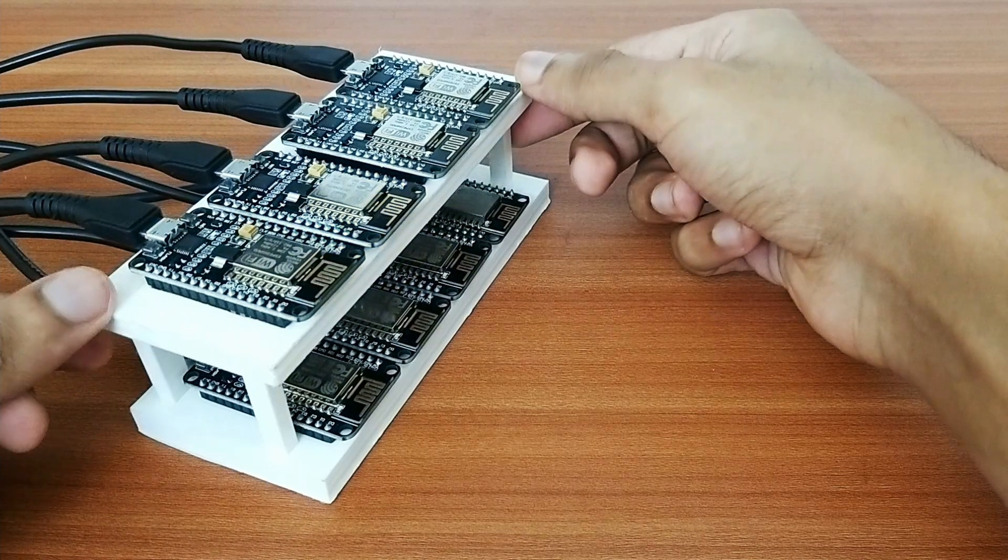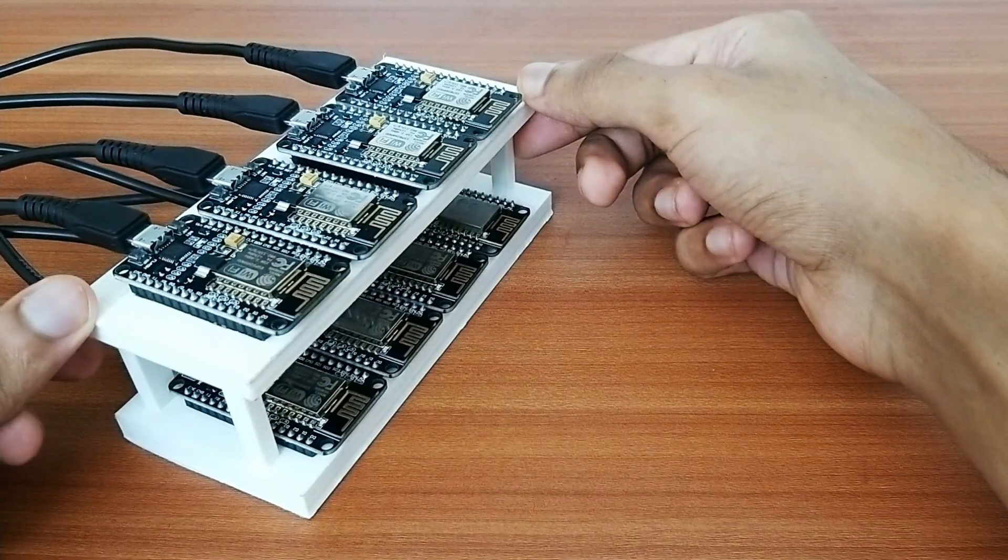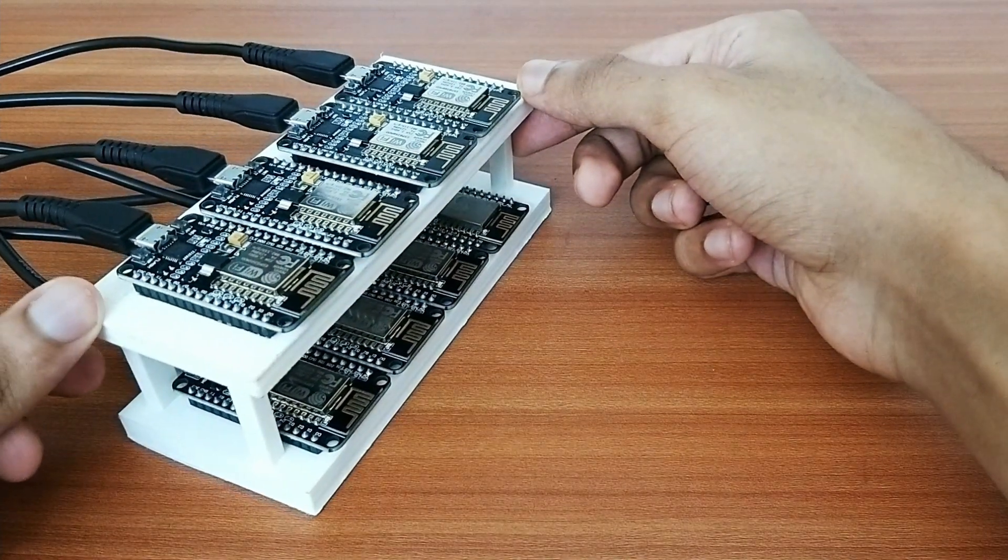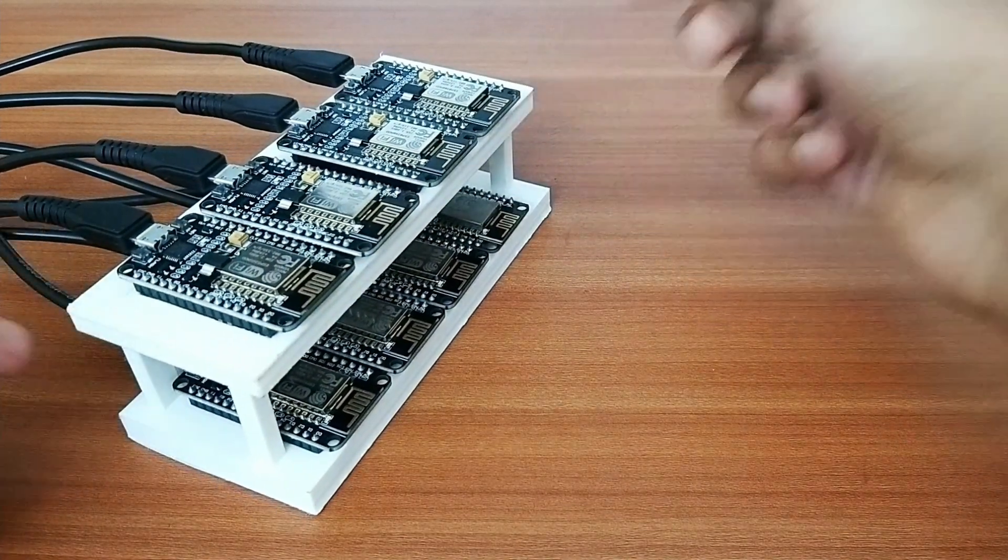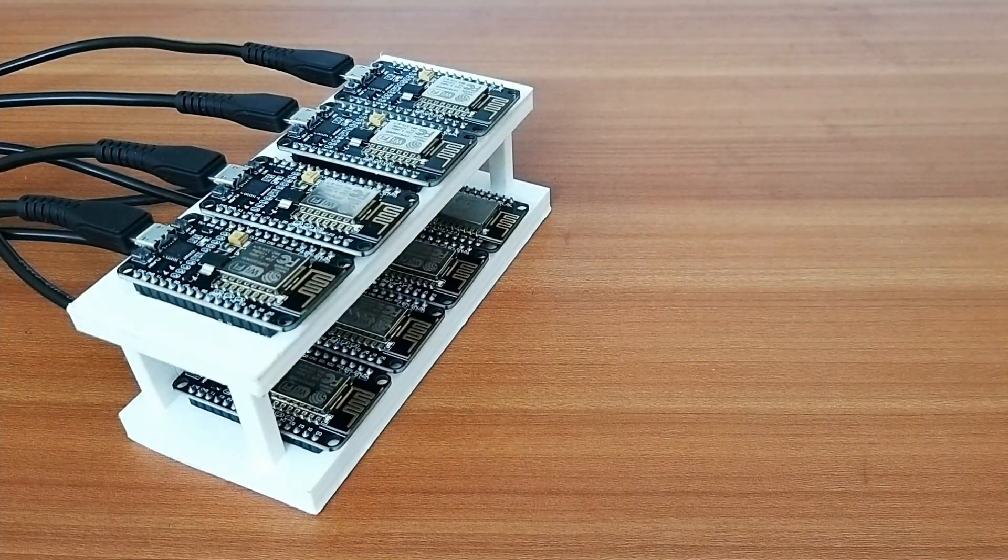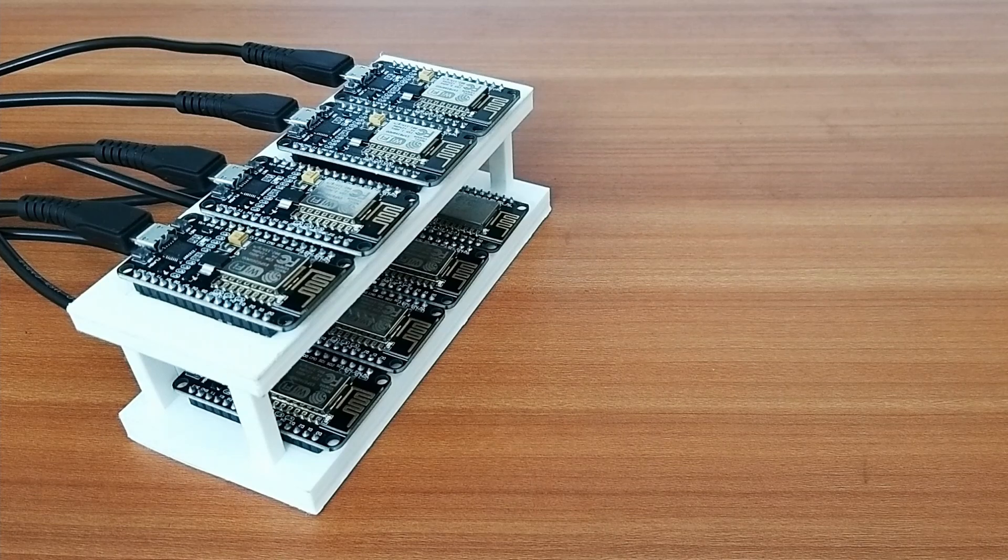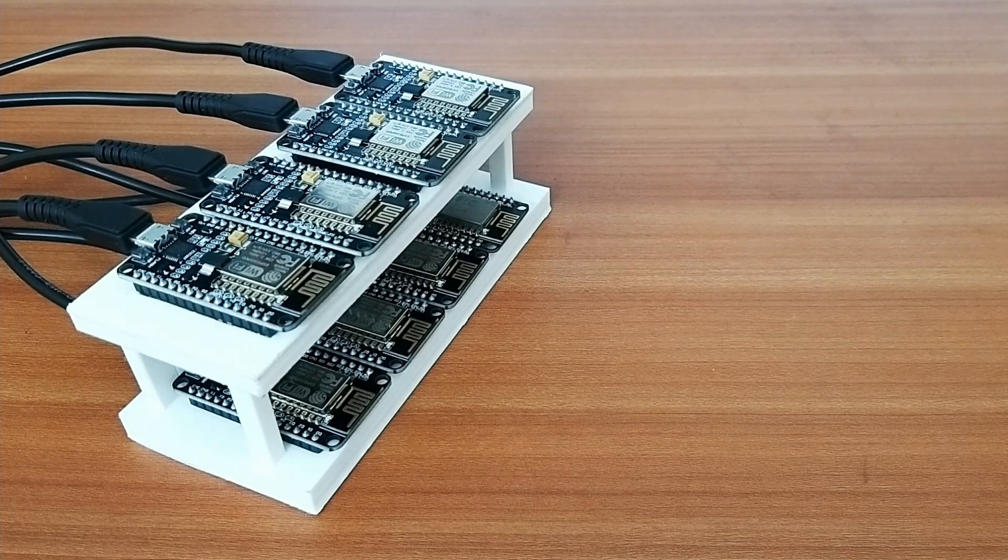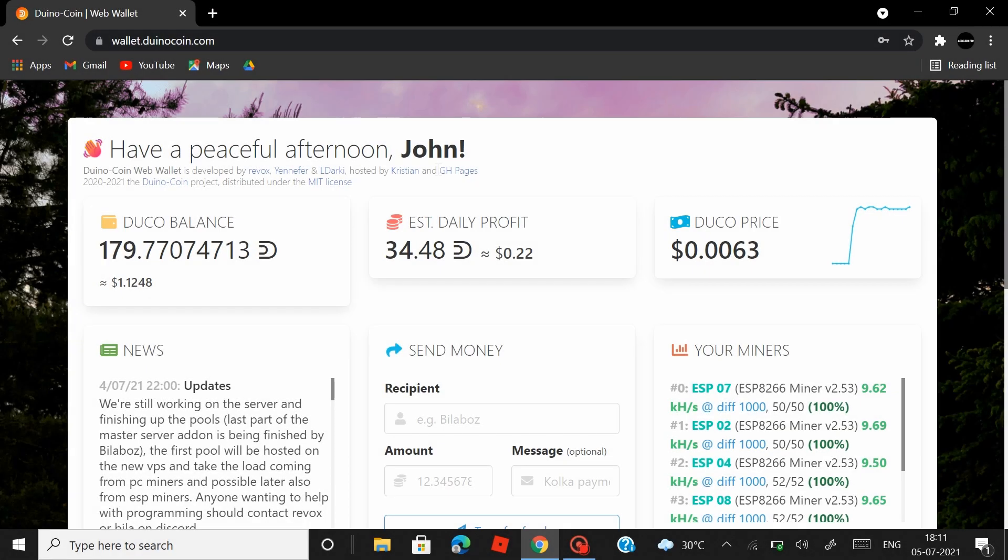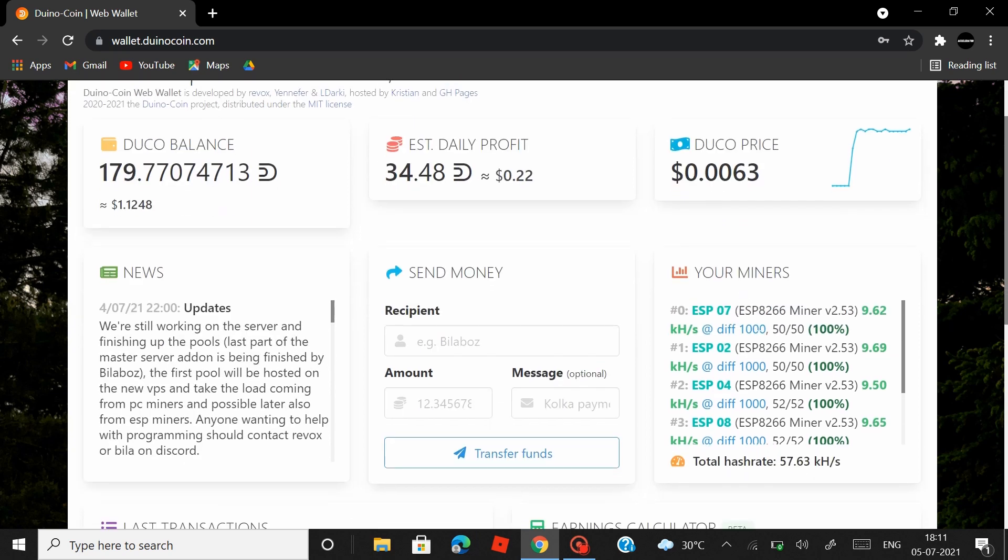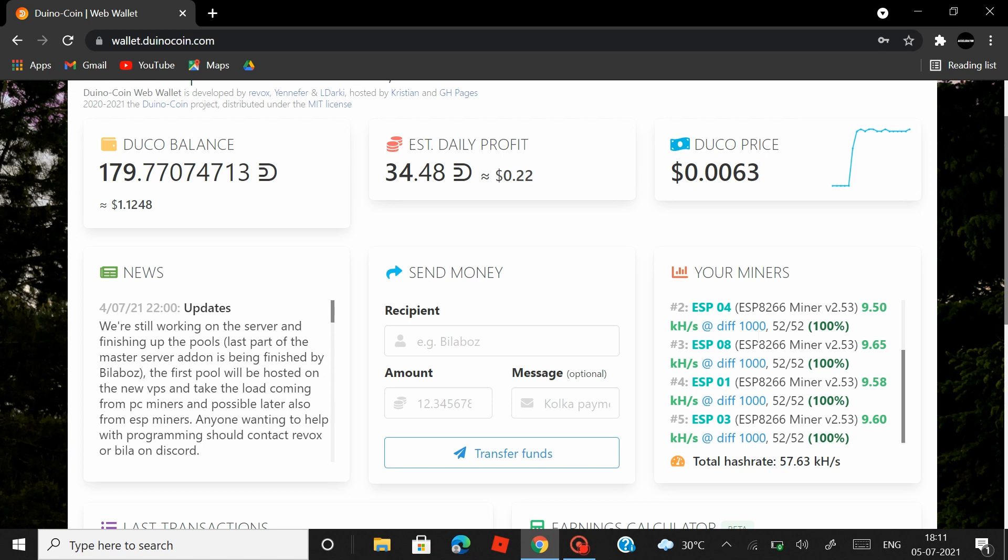So now let's open our web wallet and see the status of our boards. So we are in the Duino coin dashboard right now and under your miners you can see six of my NodeMCU boards are listed here at the moment. Two of them are yet to be listed and when I have eight of them I'll have a combined hash rate of 77 kilohashes per second and that should mine me somewhere around 50 to 60 Duino coins in a day.